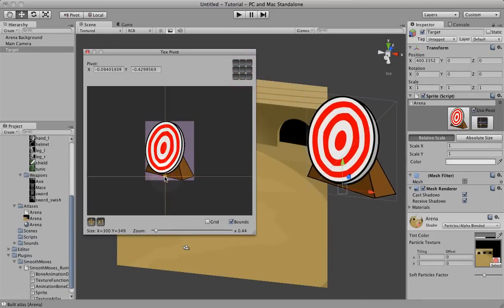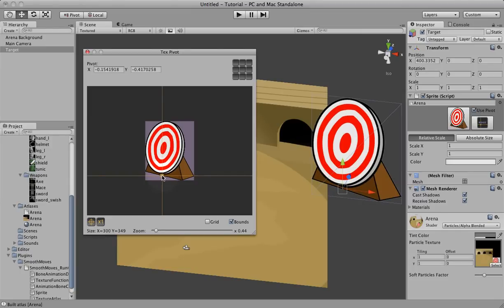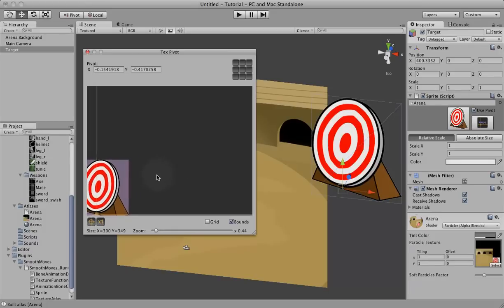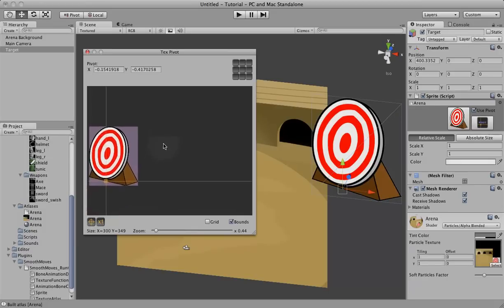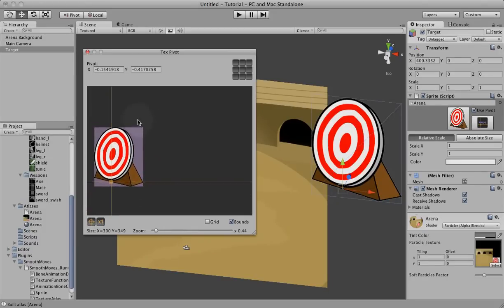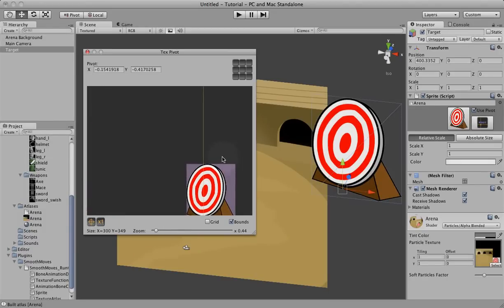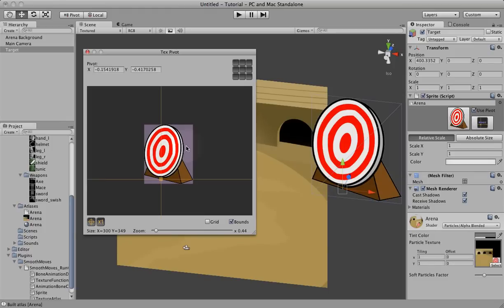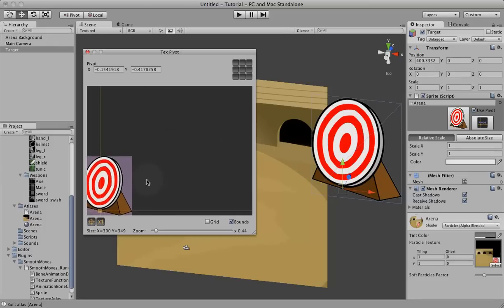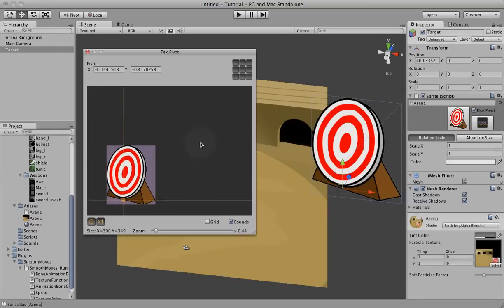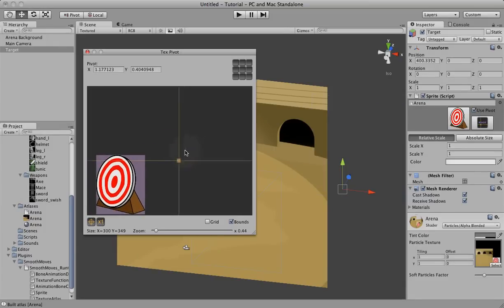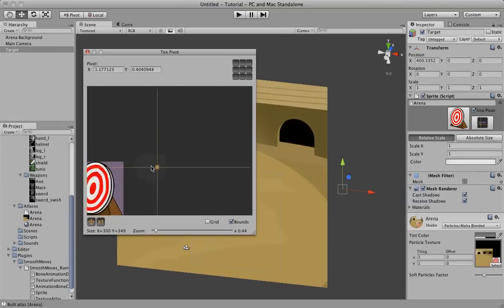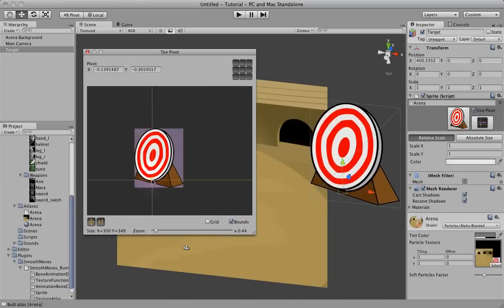But we actually probably want a custom one, so we'll put about right there. These buttons down here allow you to center or zoom if you've moved or zoomed. Now to move, you can use the middle mouse button if you have a three-button mouse. You can also use the control or command keys depending on if you have Mac or PC and the left mouse button to drag.